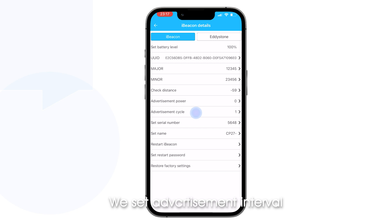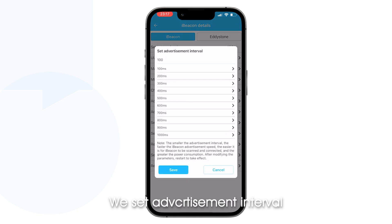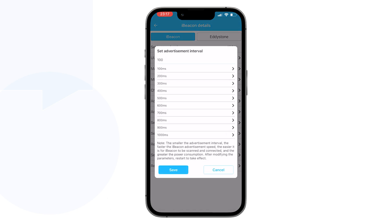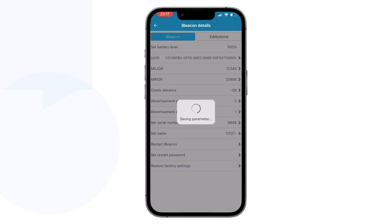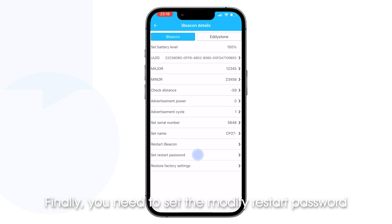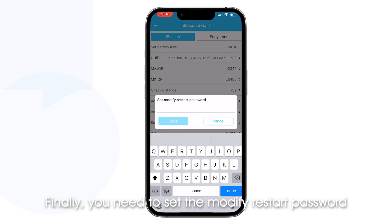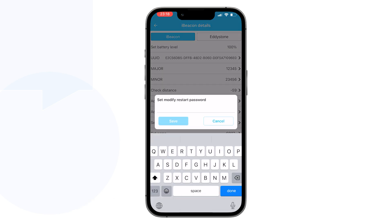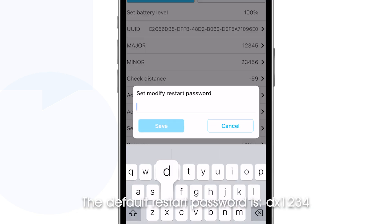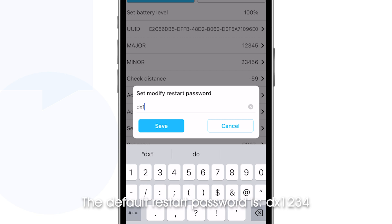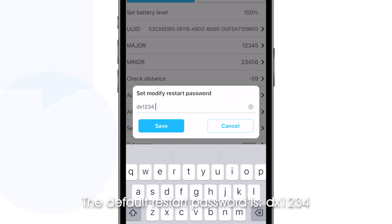After saving successfully, set the advertisement interval. Finally, you need to set the modify restart password. The default restart password is DX1234.